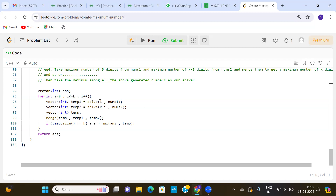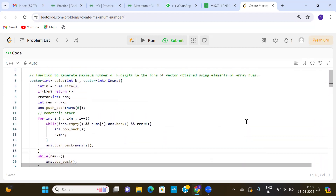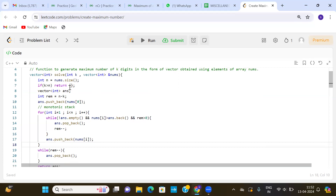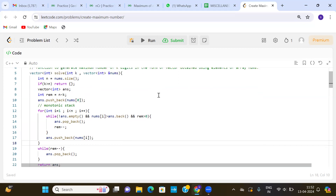Now let us look at the solve function and the merge function. The solve function returns the maximum number of length i from a particular vector. In the solve function, int k is the length of the number to be returned from vector nums. We first store the size as n equals nums.size. If k is greater than the size, we cannot form that number so we return an empty vector.